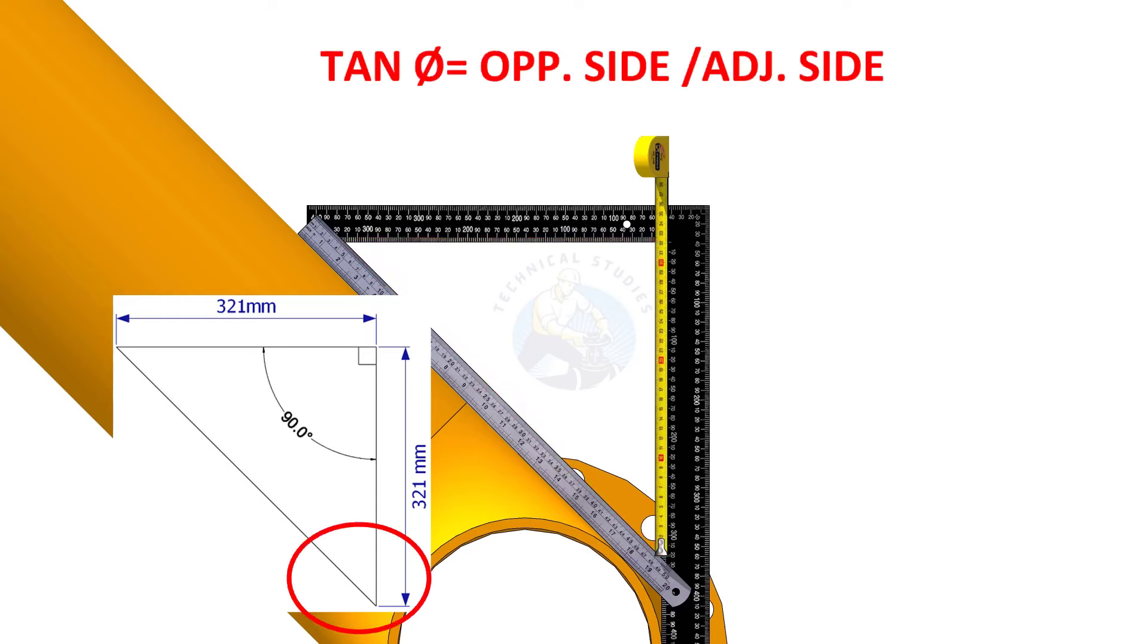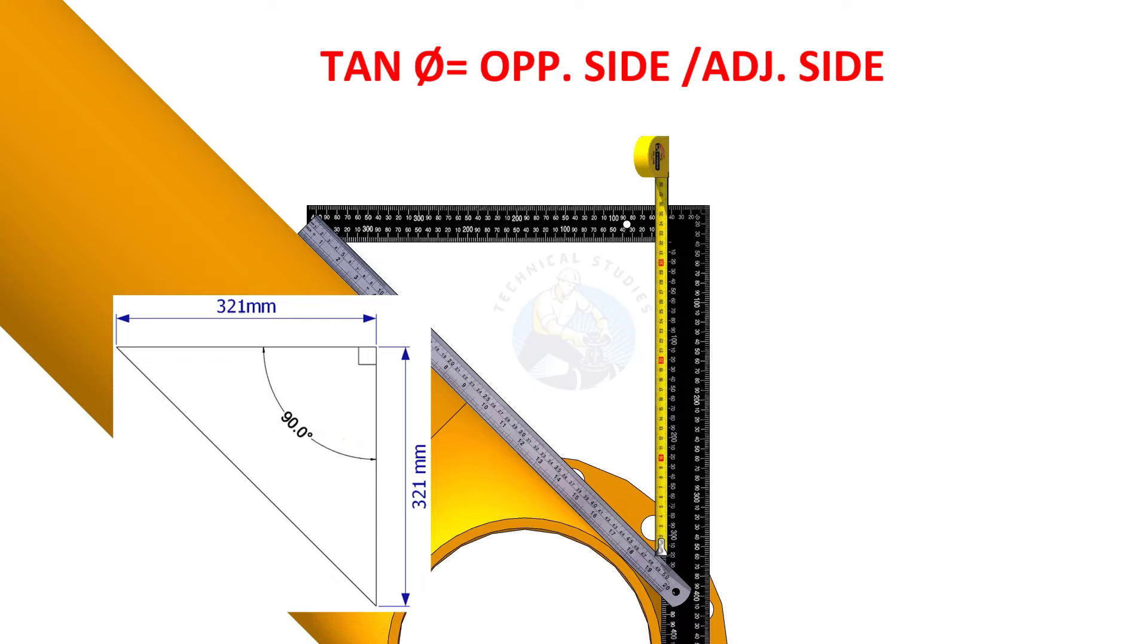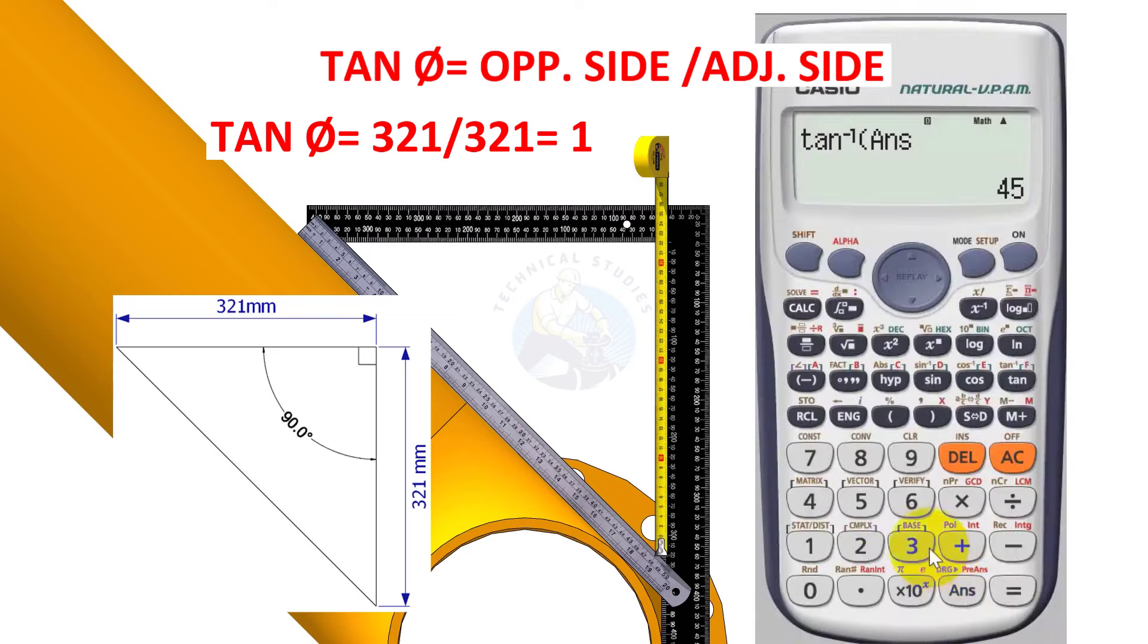According to the trigonometric rules, tan theta equals opposite side divided by the adjacent side. Since the opposite and adjacent side are equal here, 321 divided by 321 is equal to 1. Shift tan 1 is equal to 45. Let us calculate.